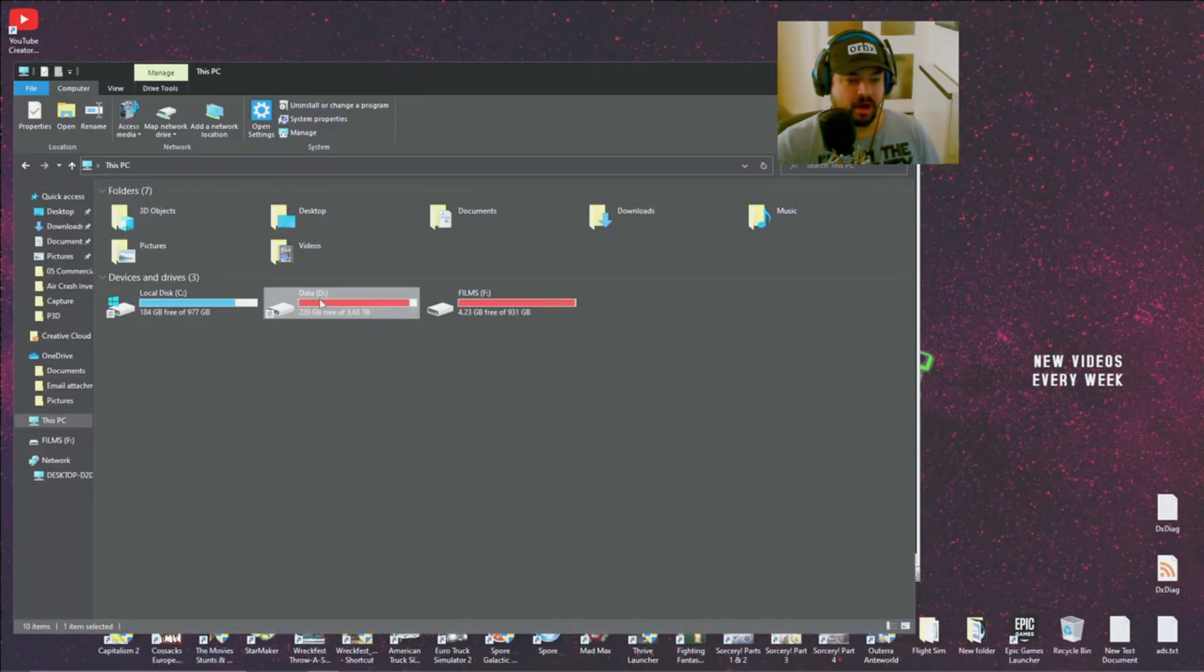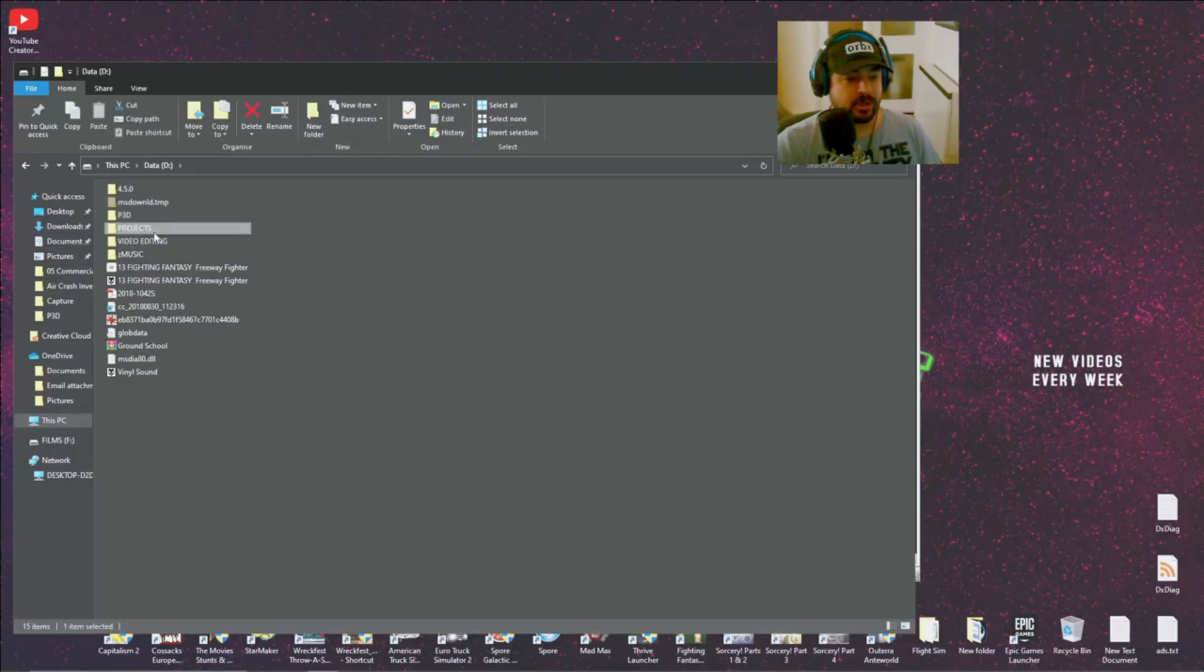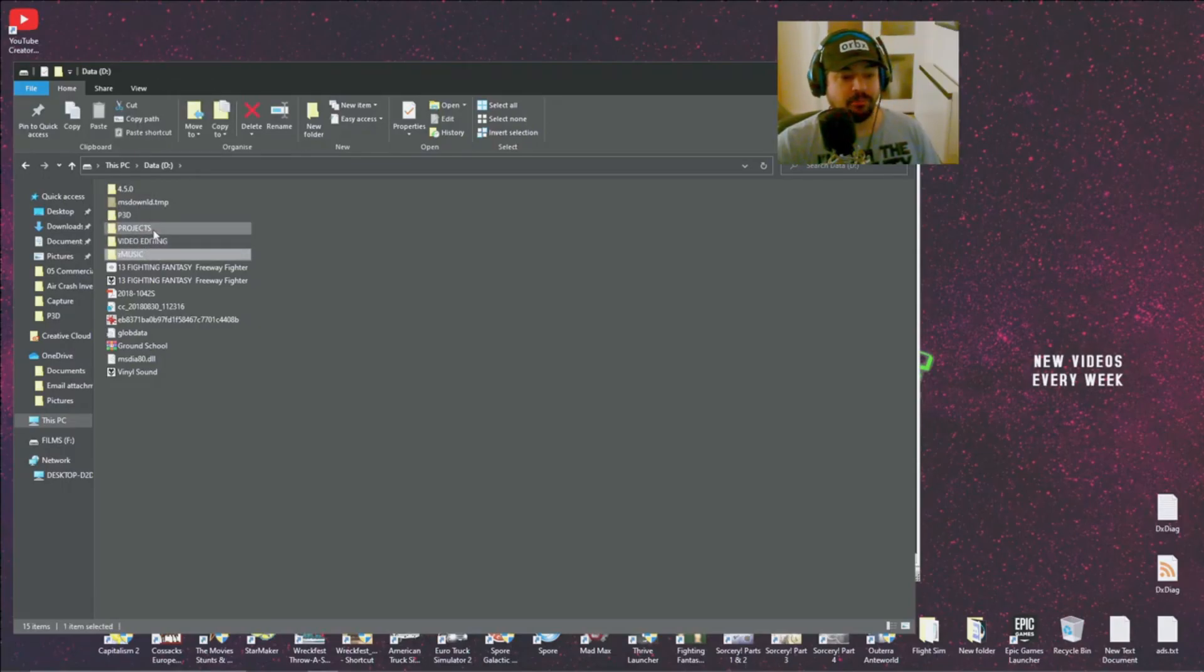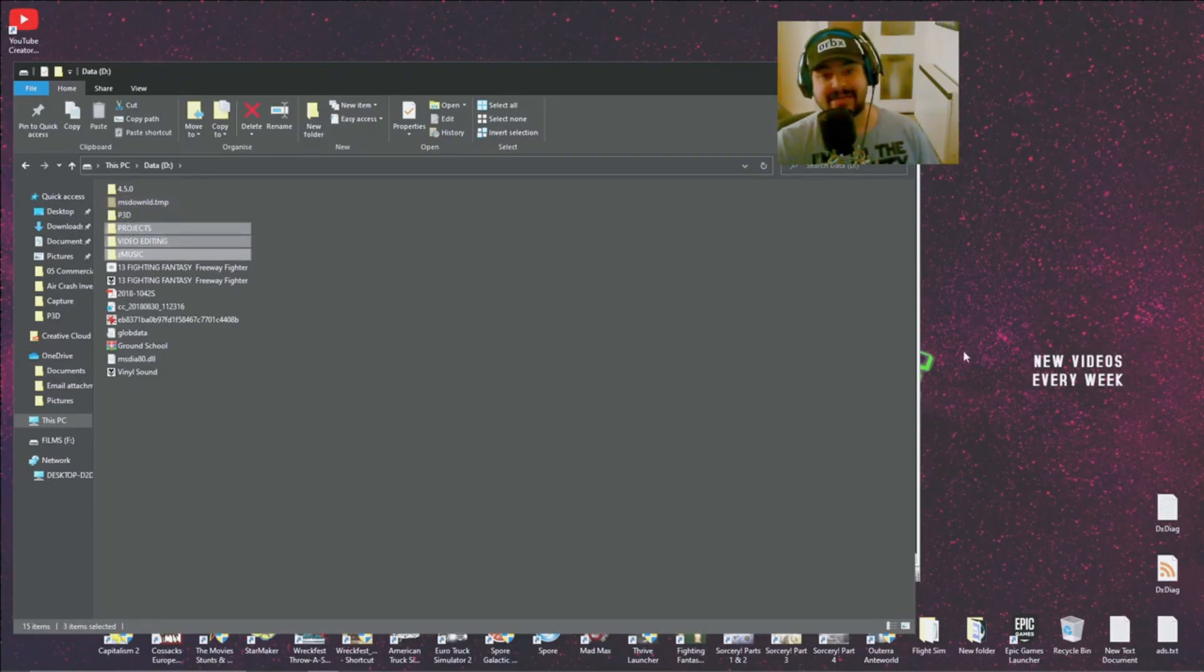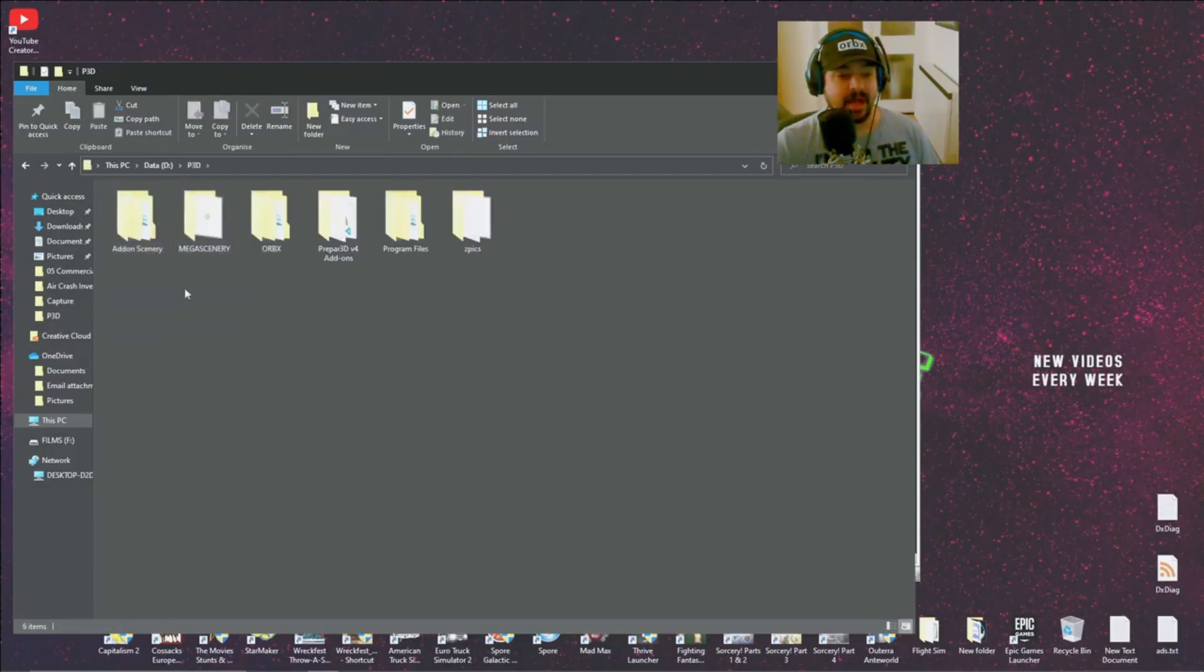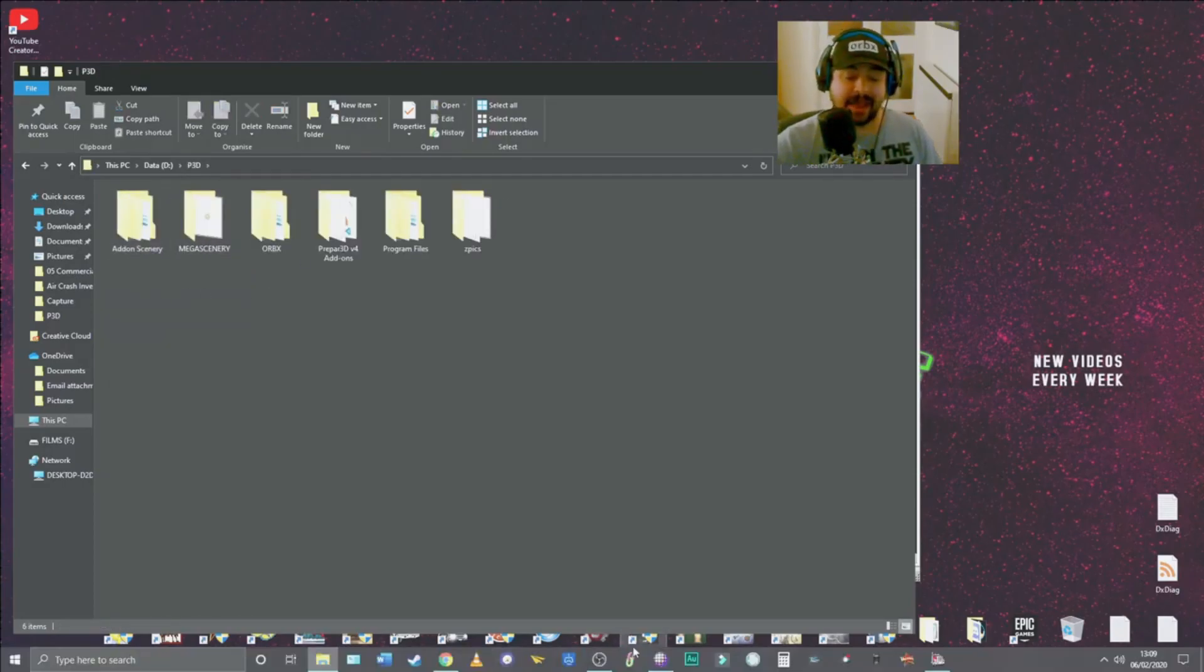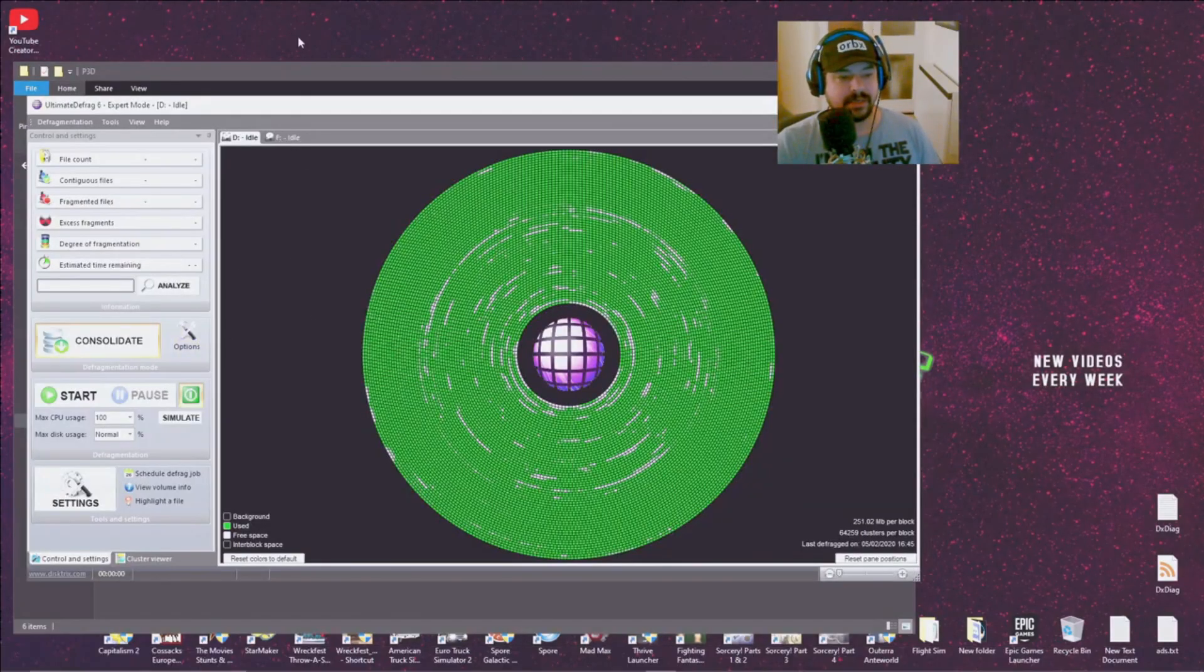So in other words, as you can see, my hard drive here is shared with a few other things. I've got all my projects in here, my video editing, my music. Basically all these three I'm gonna place around the inner tracks and then the P3D file I'm gonna place around the outer track.